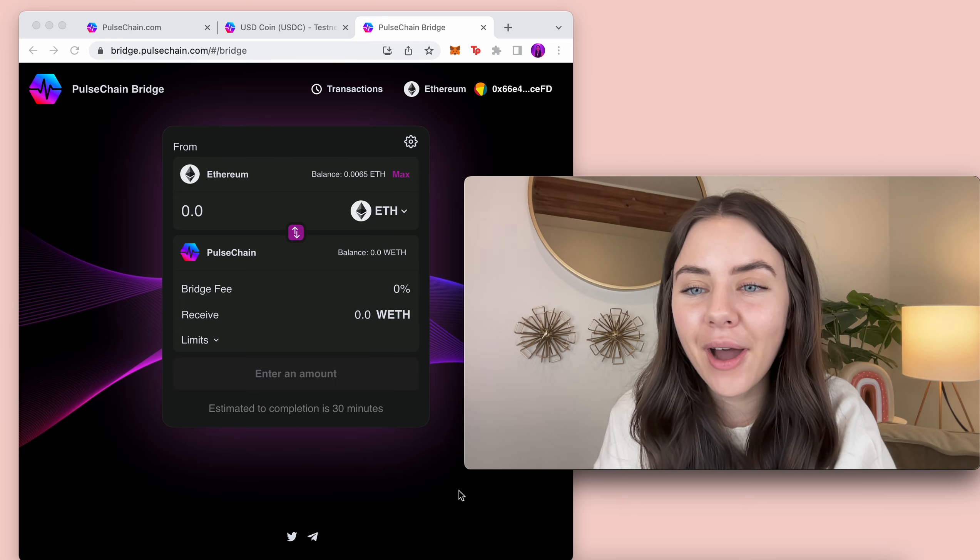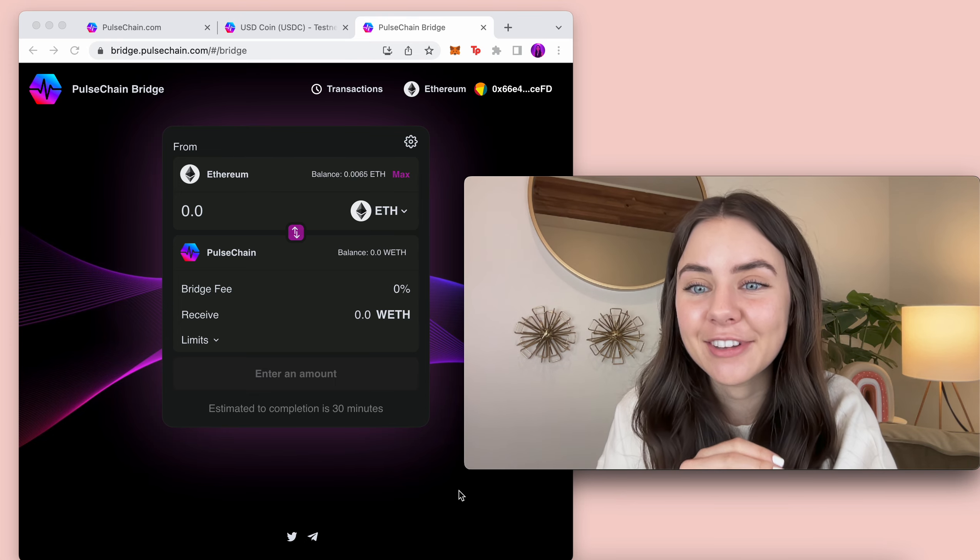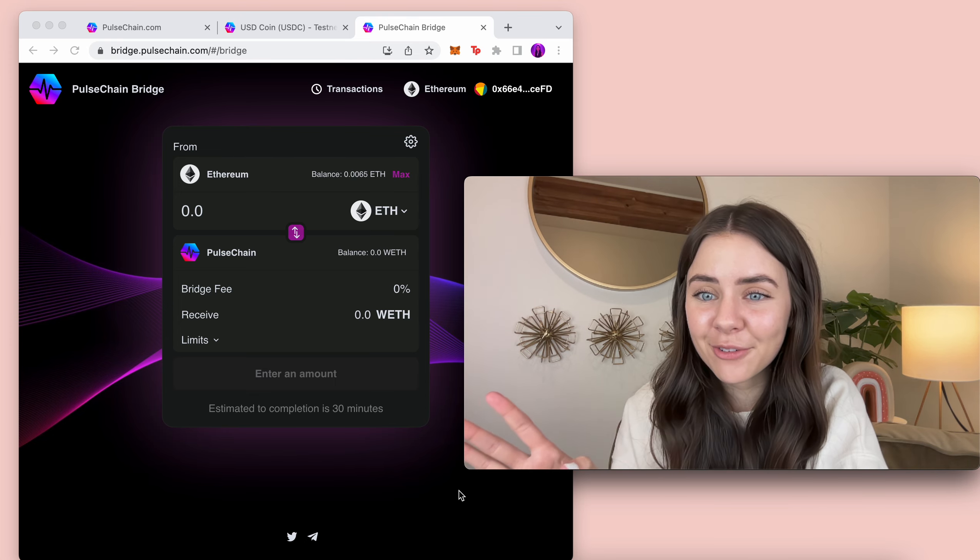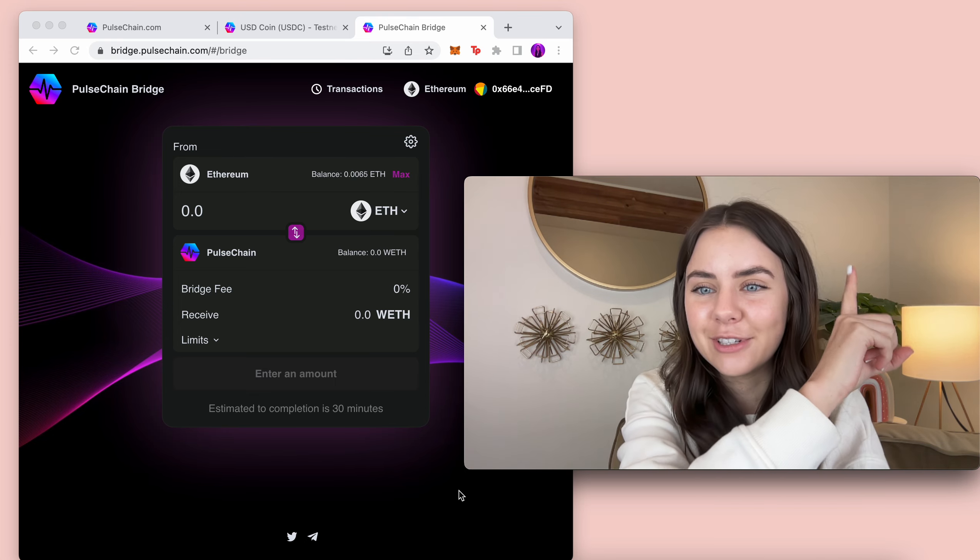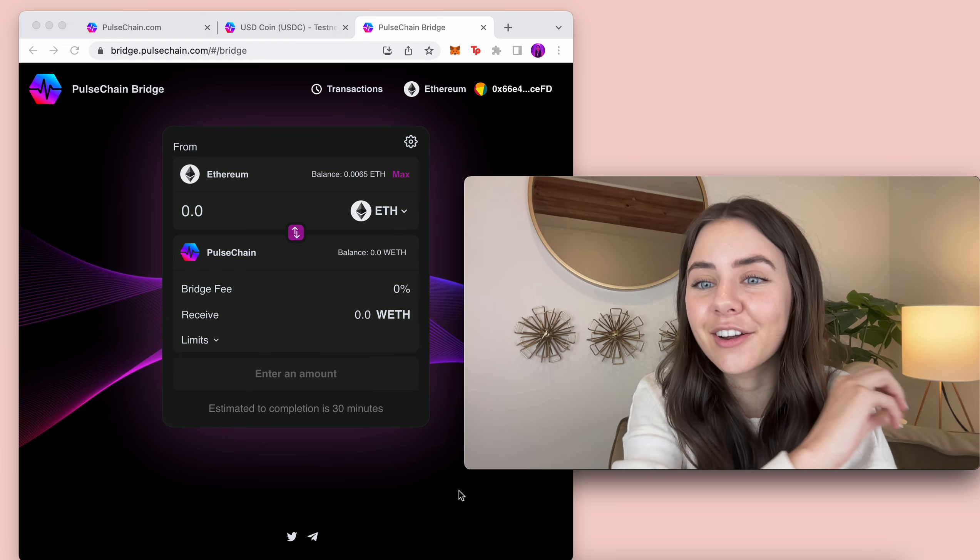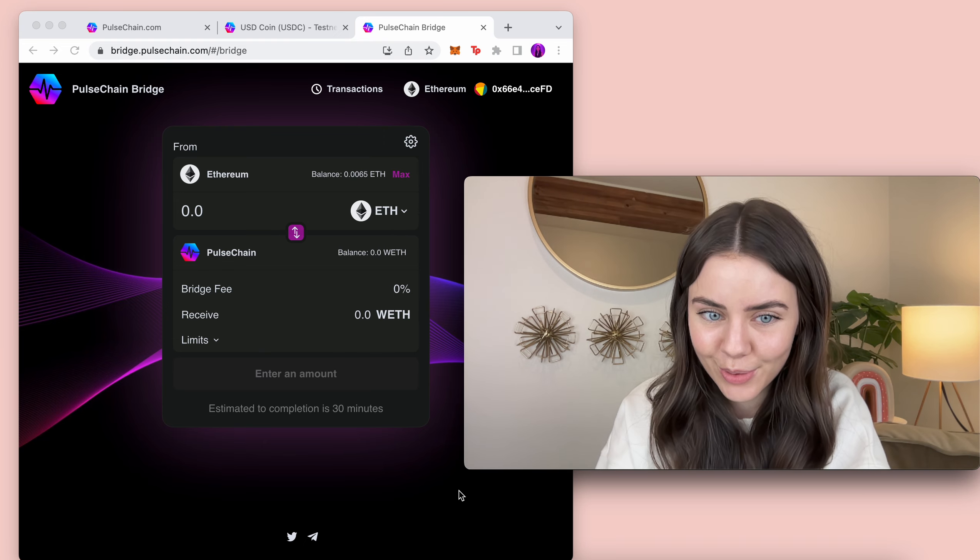So I am actually just going to link my video that I made right when it came out which is right up here of how to do it.